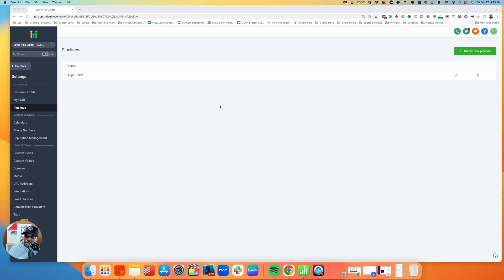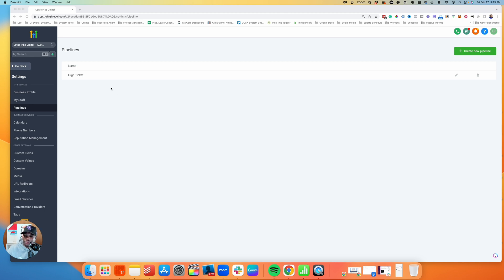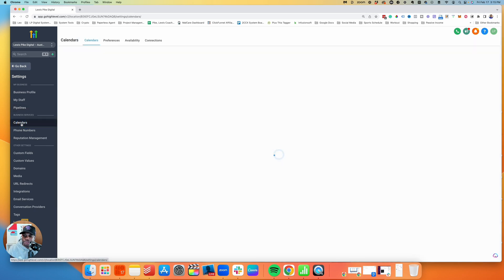We're going to do a quick recording of setting up a calendar in GoHighLevel. If you've booked appointments or have a team where you need to schedule appointments, GoHighLevel is a good tool to use for that. Calendly is another alternative, but with GoHighLevel you don't need to pay for any additional service. Let's jump into it — once you log into your GoHighLevel account, come into Calendars.